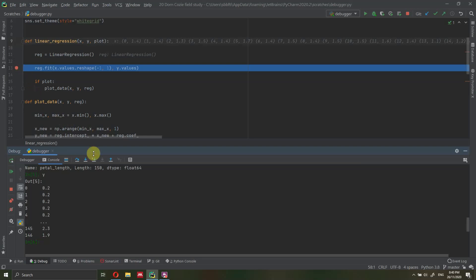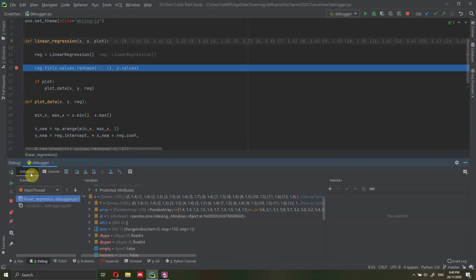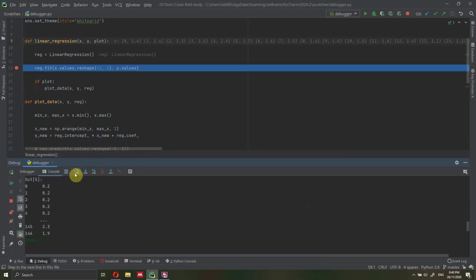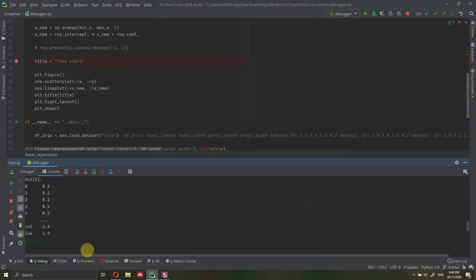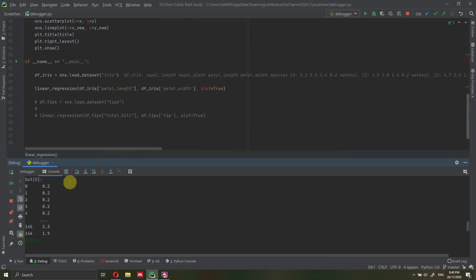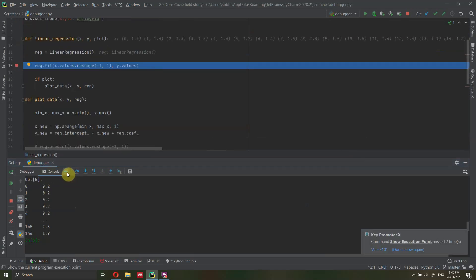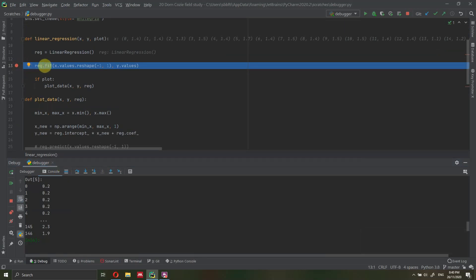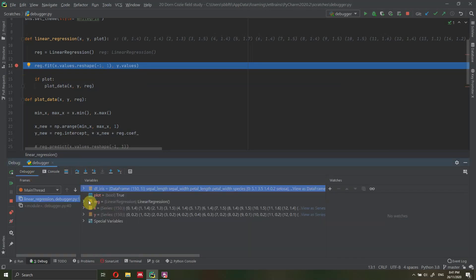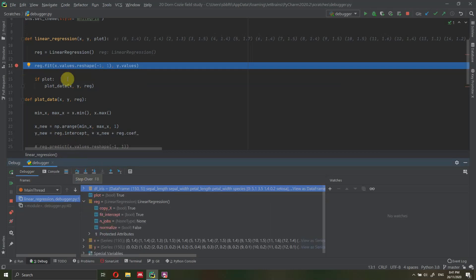Let's go back to where we were — back to the breakpoint. If you scroll around and want to go back to where you were, press this button here — which is also Alt+F10 — and it shows the execution point, taking you back to where you were. Now let's go ahead and execute this line. Let's go back into the debugger. As you can see, the regressor was not fit yet — we just defined it. But let's execute this line.